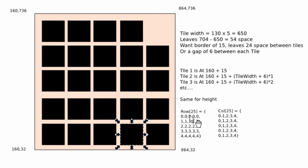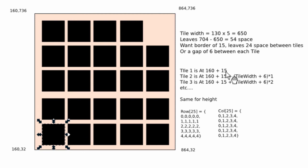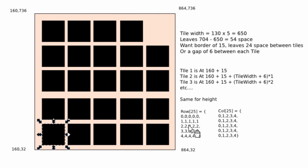So we can say, if it's on, like tile 1 is on row 0 and column 0, then, if we're finding out the x, we would multiply by the column. So we would be multiplying this by 0 and get 160 plus 15. If it was on column 1, we'd multiply by 1; this would be the multiplier here. And for the y direction, we'd do the same as the row.